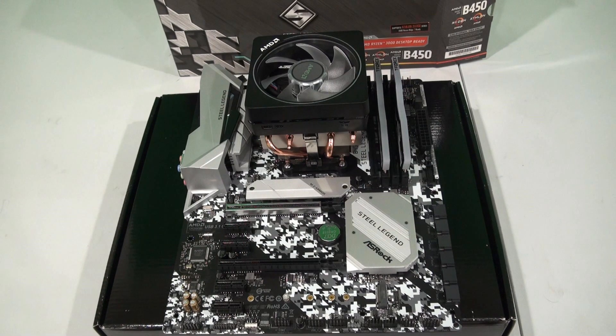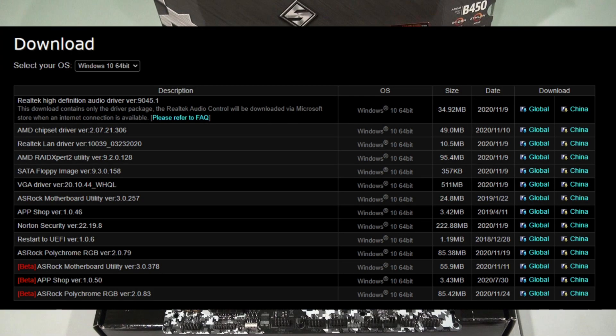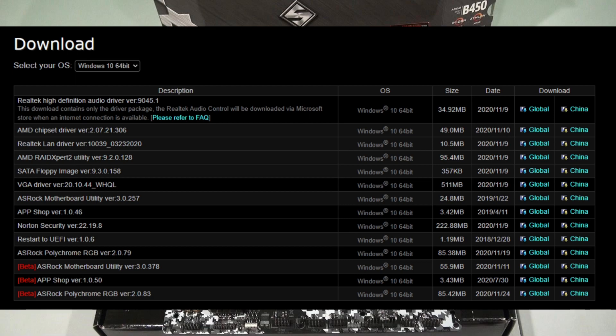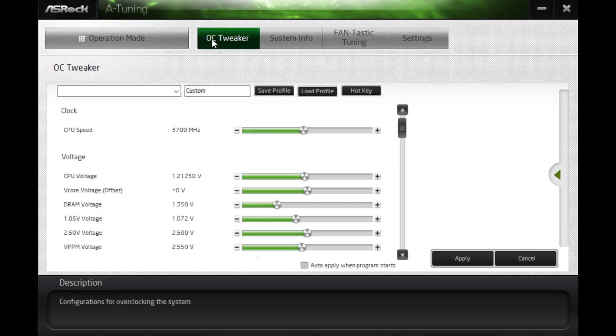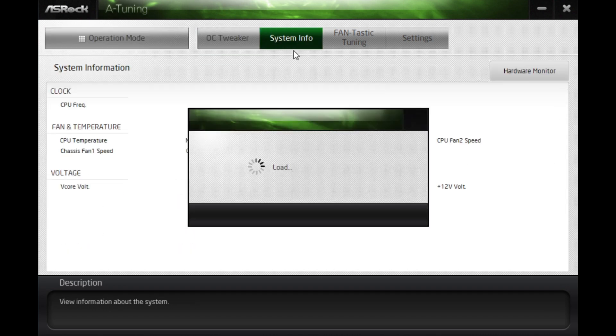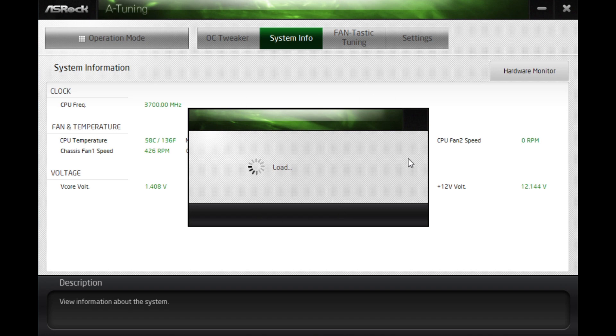Now the first issue with this motherboard is the software that is available for it. It is very prone to crashing as well as just generally not doing what it is advertised to do. For example, here is ASRock's A-Tuning software. It is supposed to optimize your system with an overclock tweaker as well as system info. This may take a little bit to load, but hopefully it should display everything correctly.